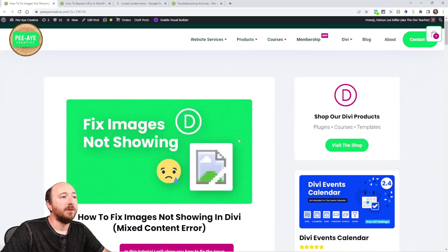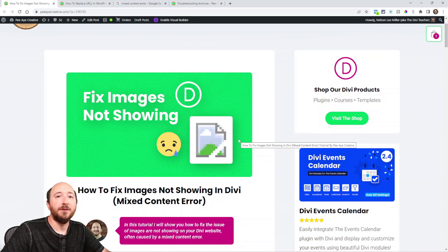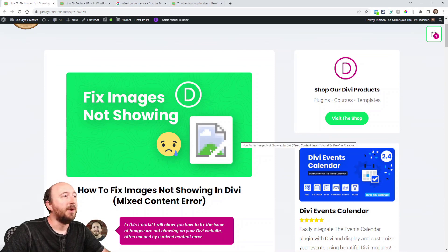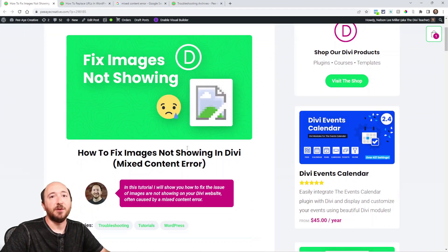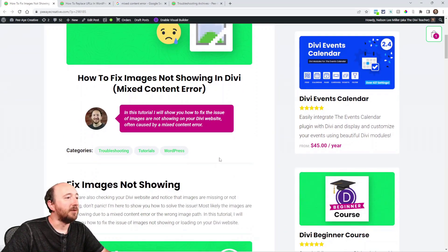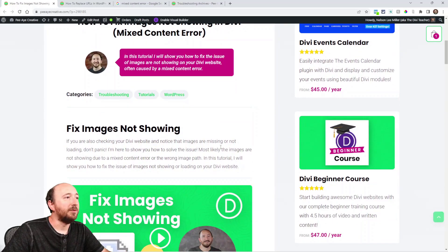Hey everyone, it's Nelson Miller here with PA Creative. In this tutorial I'm going to be talking about troubleshooting an issue that you may face from time to time if your images are not showing on your Divi website. So I'm going to talk about what could be causing this and how to solve it. You can follow along with the written tutorial here by clicking the link in the description if you're watching on YouTube.